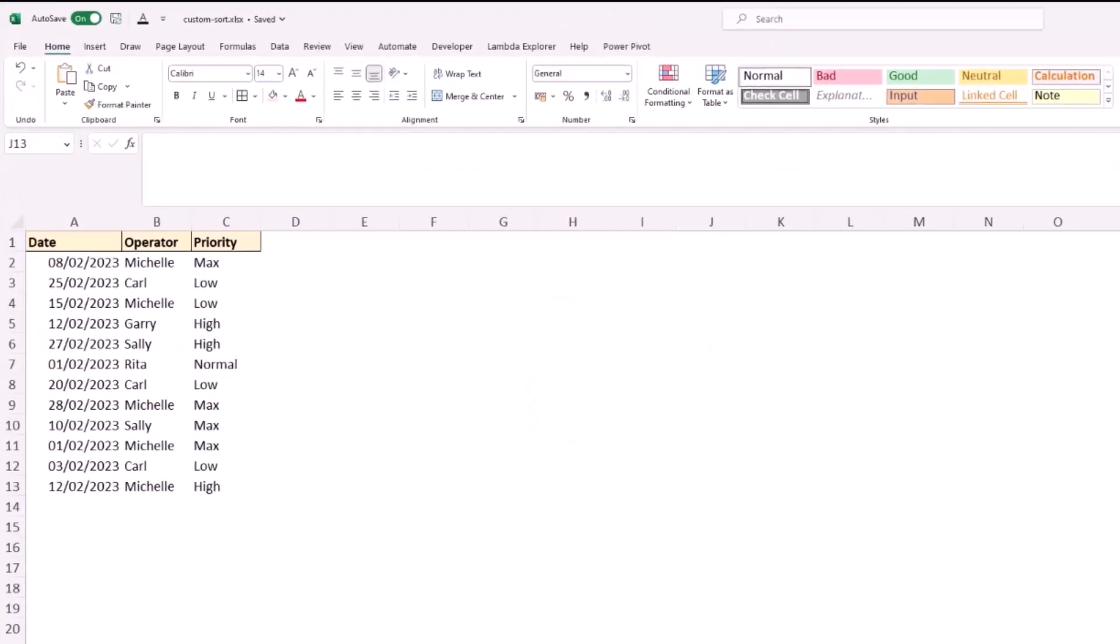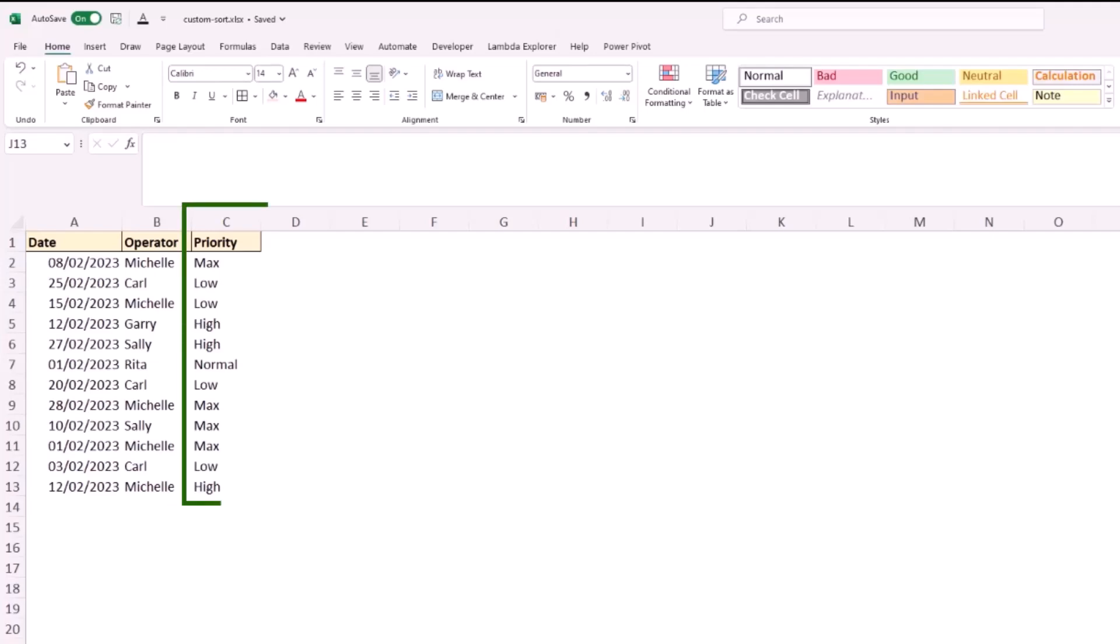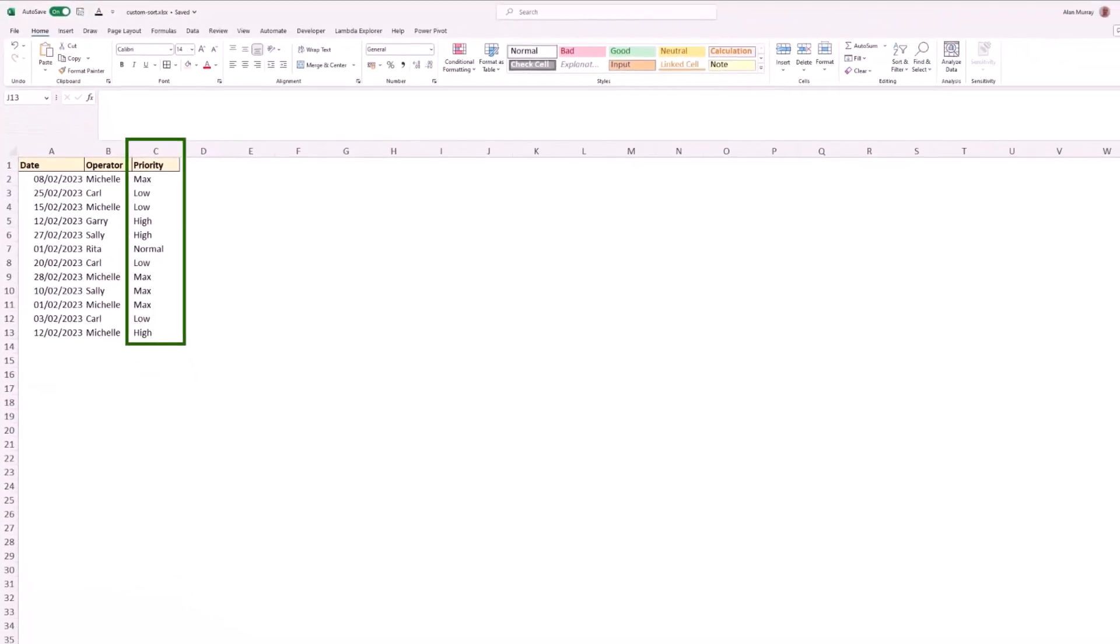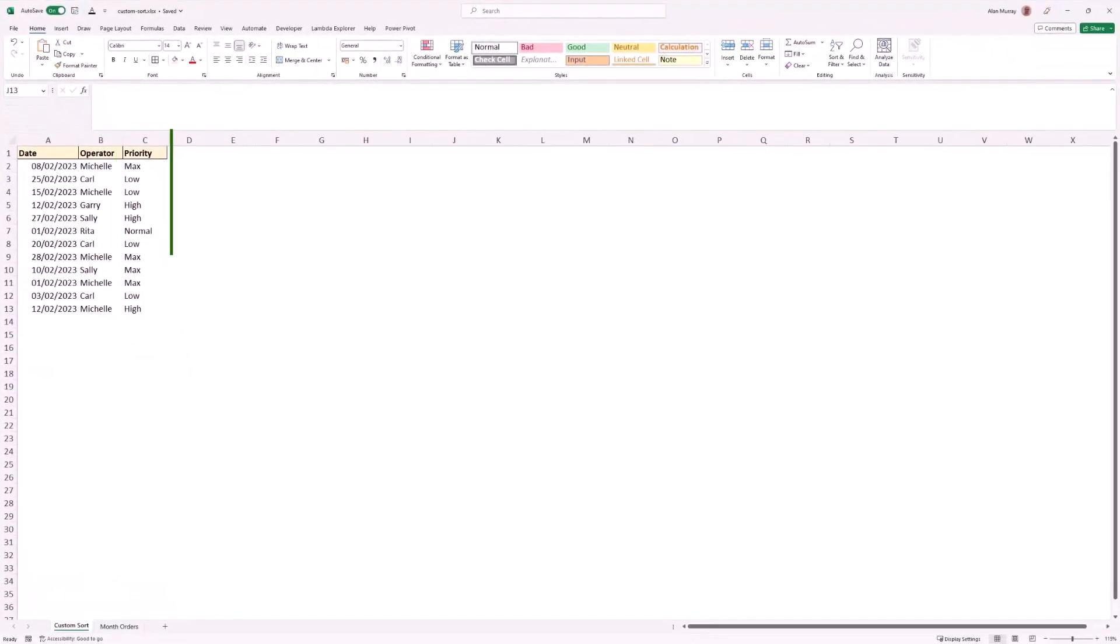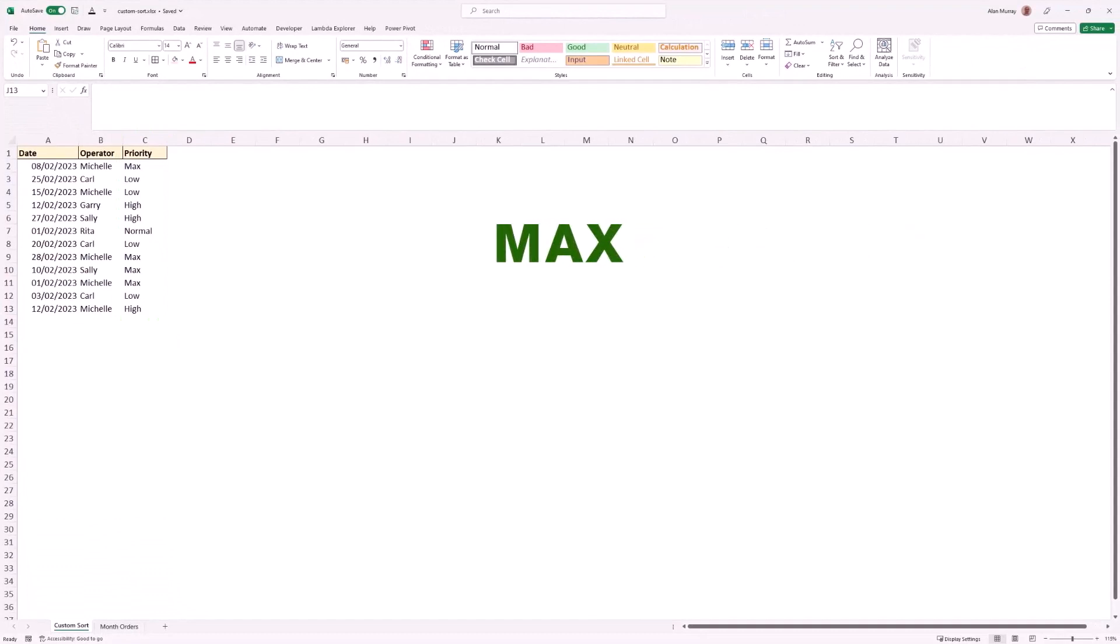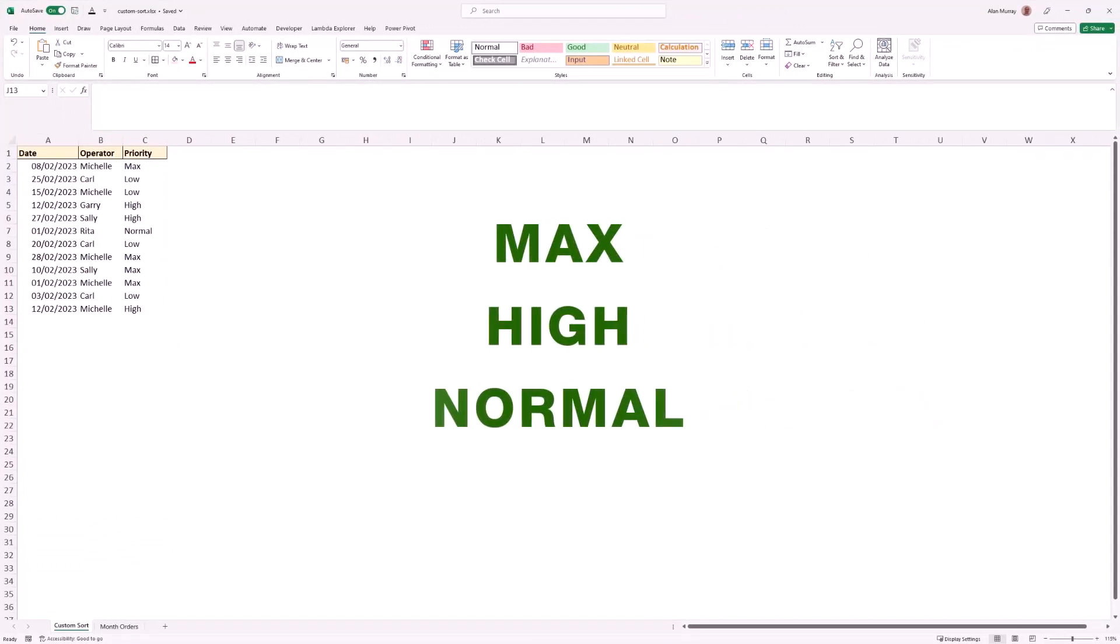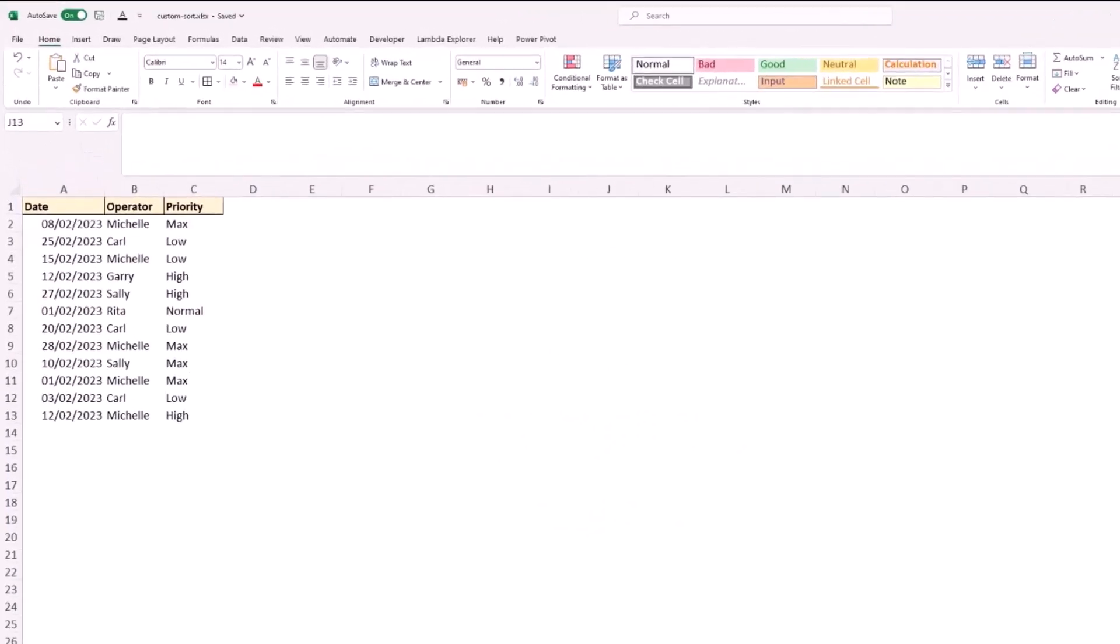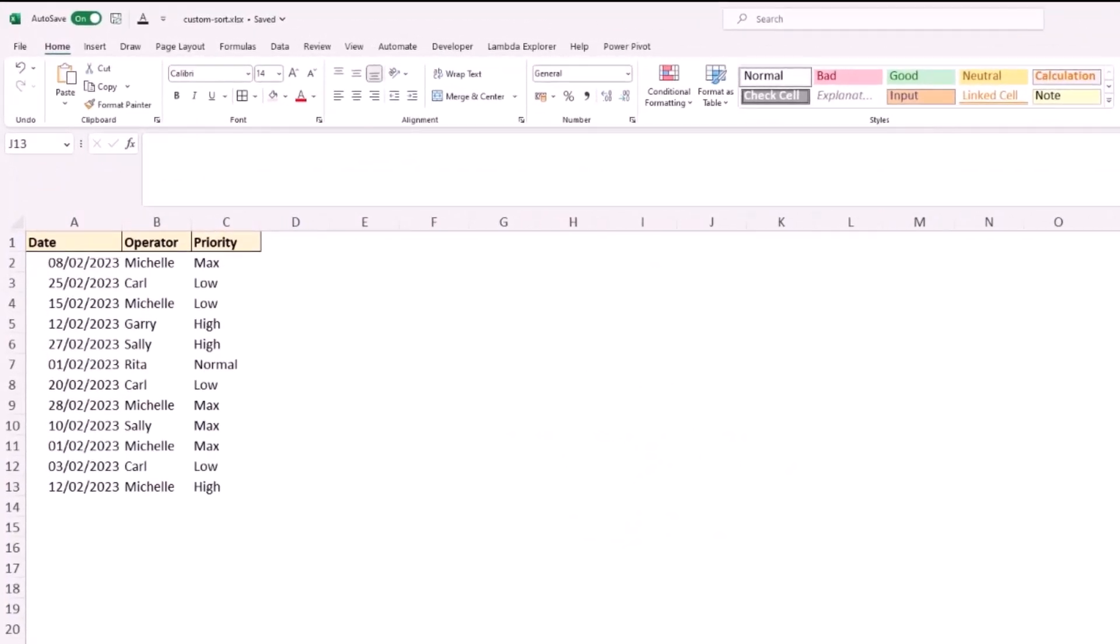The typical examples of this would be names of months and days of the week, but looking at my sample data here we have this column for priority and I would like them to go in the order of max followed by high, then normal, then low, but that is not a sort order that Excel is going to understand. So we're going to create that custom sort order.